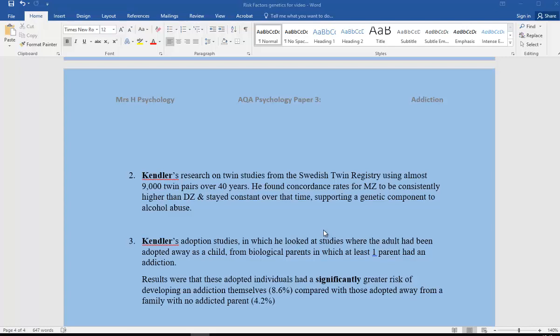We also look at Kendler's adoption studies, in which he looked at studies where the adult had been adopted away as a child from biological parents in couples in which at least one parent had an addiction. The results were that those adopted individuals had a significantly greater risk of developing an addiction themselves: 8.6% in those with a parent who had an addiction compared with only 4.2% of those who hadn't.